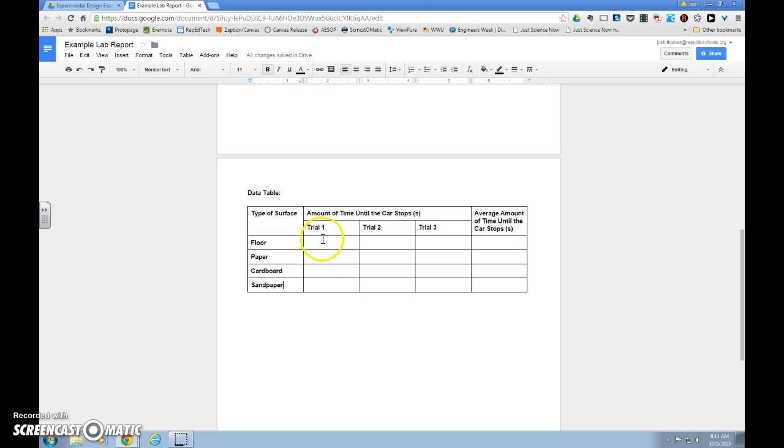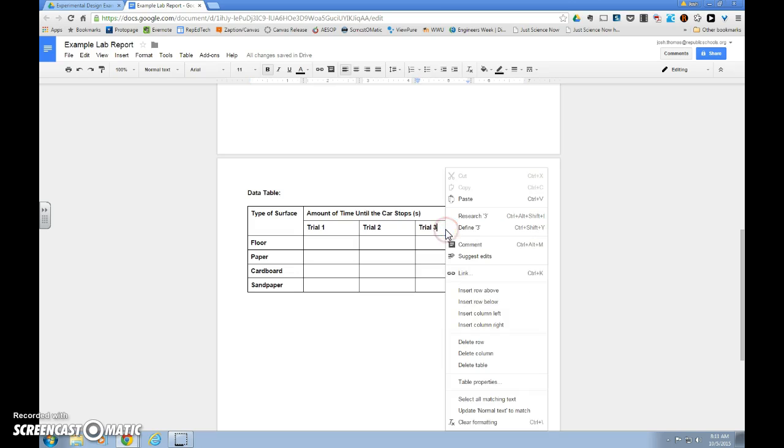Over here, we have trial one, trial two, and trial three. We know that we can always do more trials than this. And if that's the case, you want to right-click in your last column of trials. Insert column right.